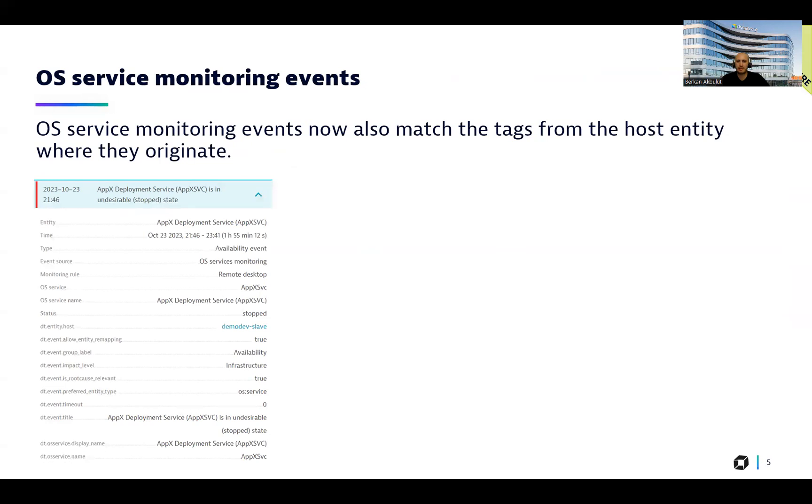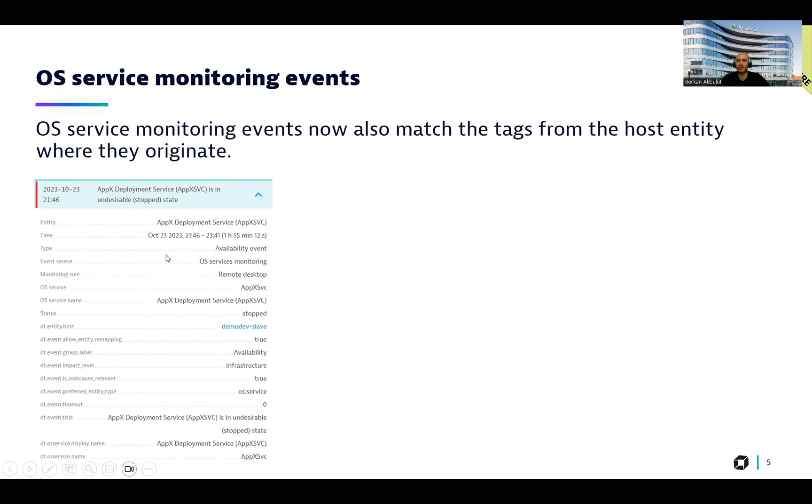So let's start. The OS monitoring events. We introduced OS service monitoring events with the text meshed from the host entity where they originate. Here is an example of OS event we see in our host overview page. As of this version, we will correlate the entity text from the remapped hosts, which will enrich the event detection.